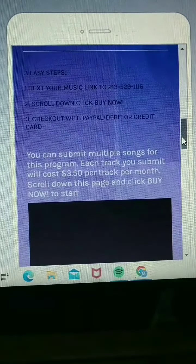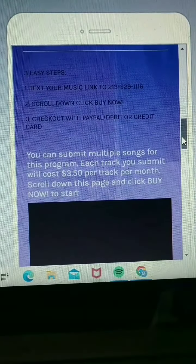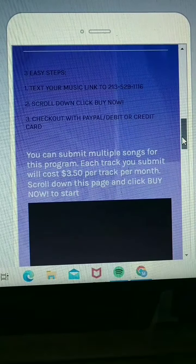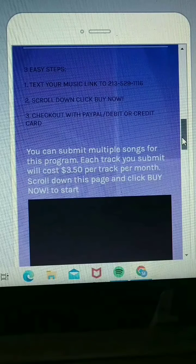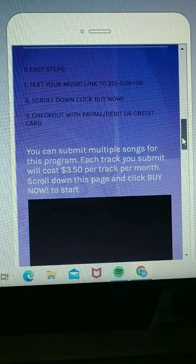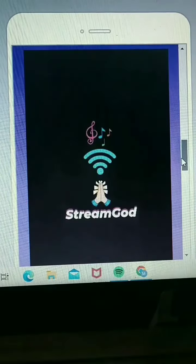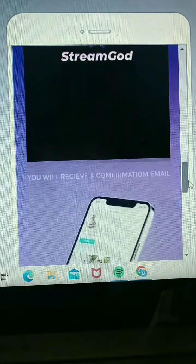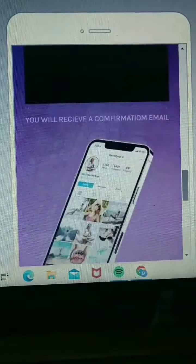So after you click Get Streams, it's going to bring you to this page. You just scroll down and you can read some of the info here. Three easy steps. What you're going to do is text your music link to this number, then scroll down, click Buy Now, and you'll be in there. But let's go a little deeper, just to make it a little easier.